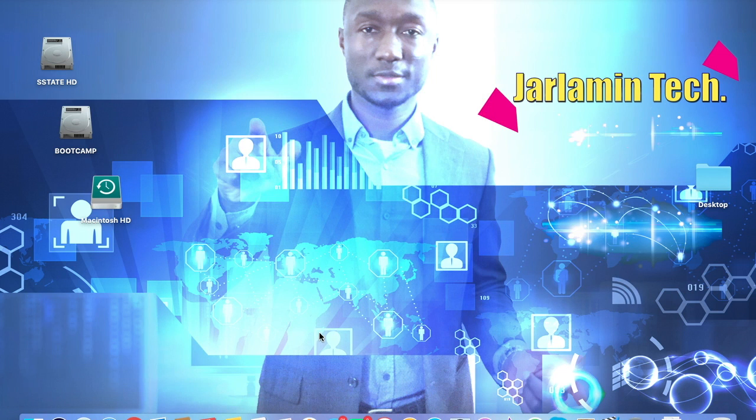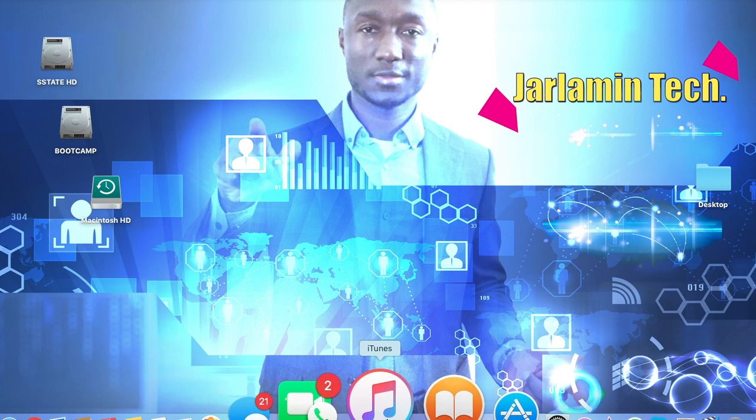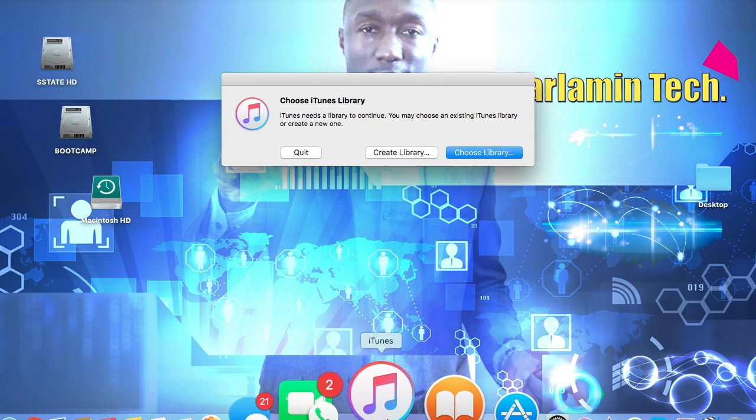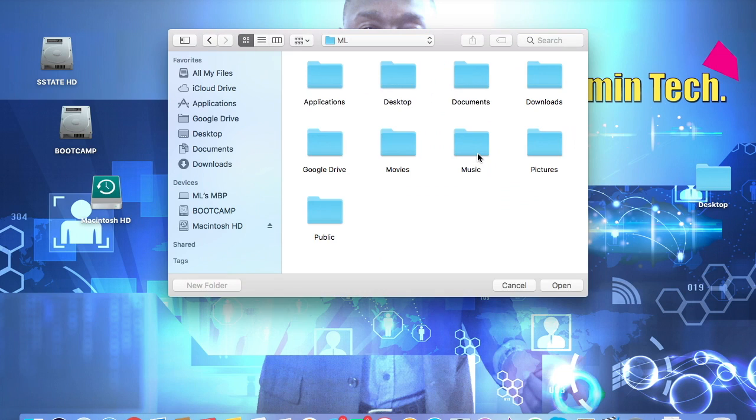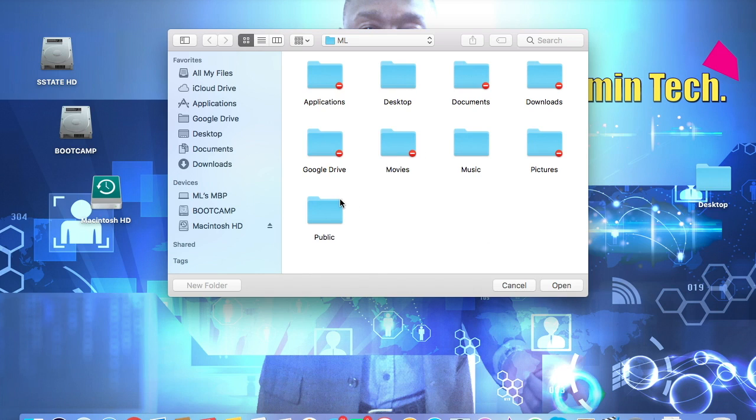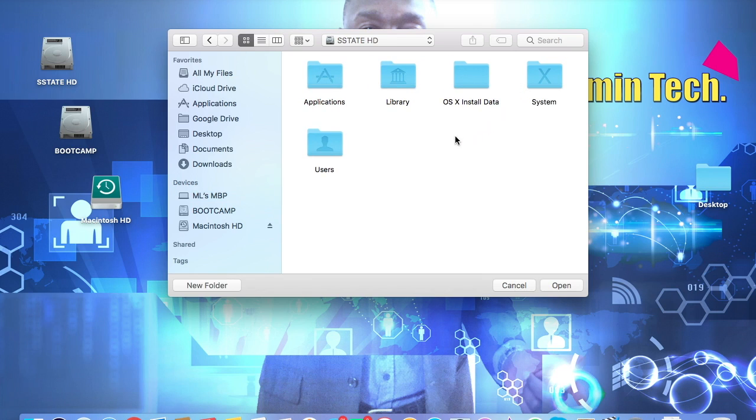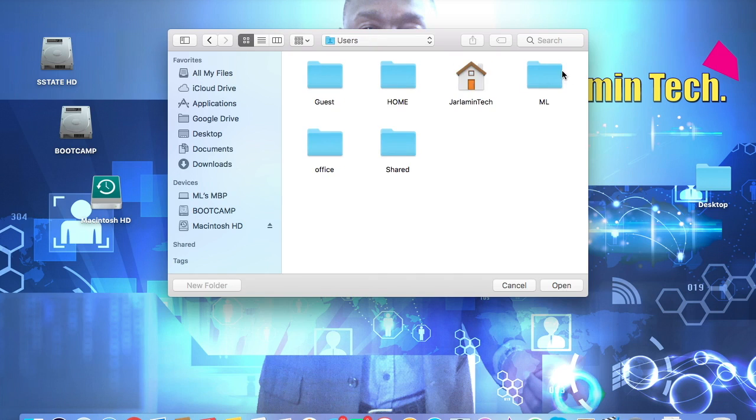So once you do that, you're going to completely quit out of iTunes. And then press the Option key on your keyboard and click on iTunes. It's going to prompt you to do this, and then you want to go ahead and choose Library. Now you will see that it automatically brought me to this folder because I already have the library accessed. But we're going to go ahead and click on the hard drive.